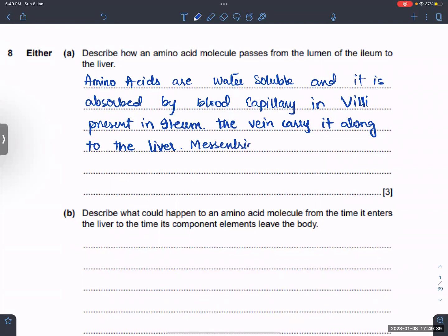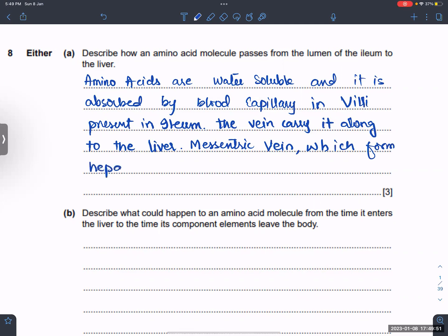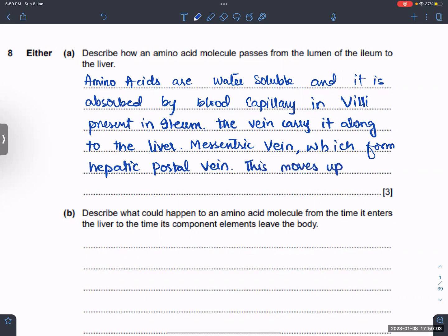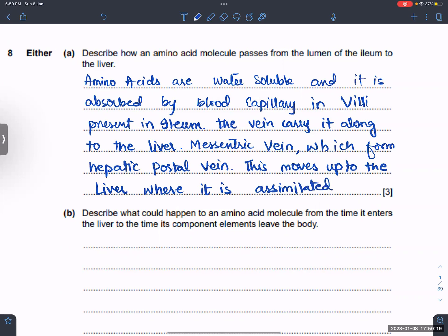The mesenteric vein carries it along to the liver, which forms the hepatic portal vein. This moves up to the liver where it is assimilated.